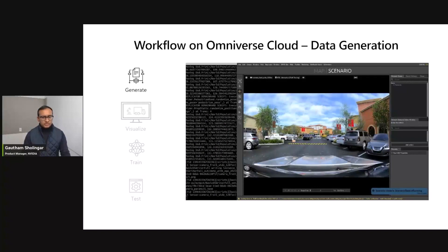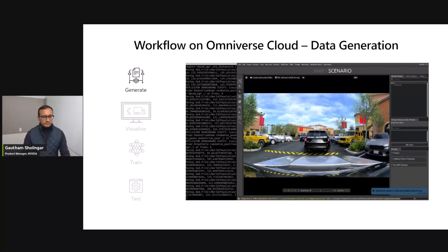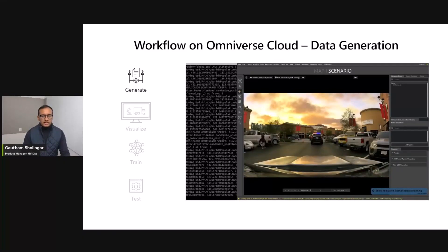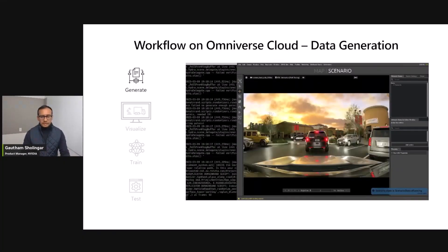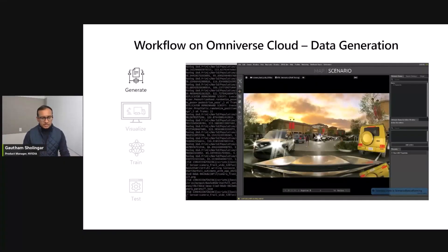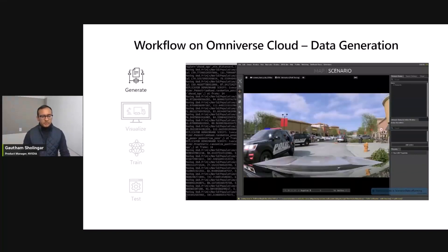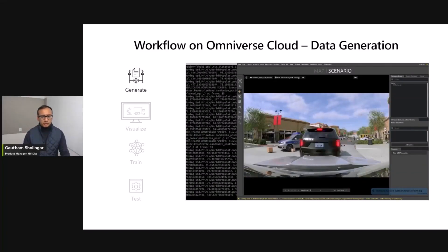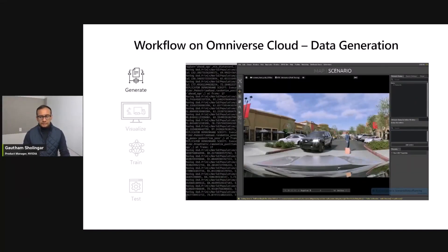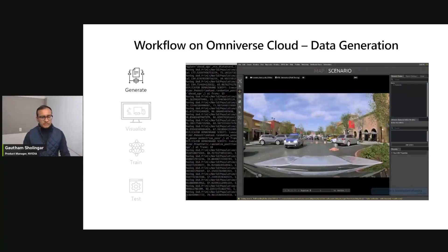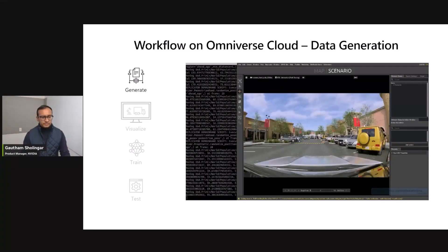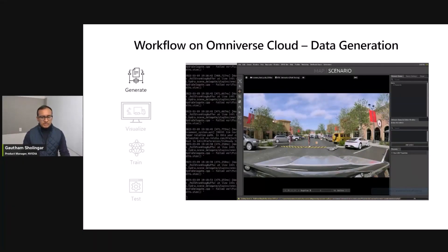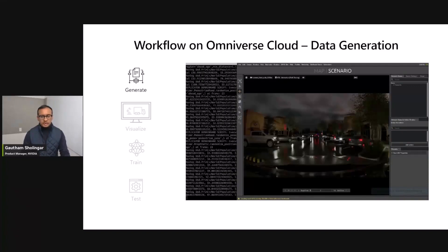Once you have configured your 3D scene and the variations you'd like to see, you can launch data generation in batch mode. Here we see the editor as the frames are being rendered. In addition to the RGB camera images, Replicator also produces the required ground truth labels — including bounding boxes and semantic masks — that are essential for training DNN algorithms. Once these frames are generated, they can be saved in cloud storage for training, inspection, and inference tasks.